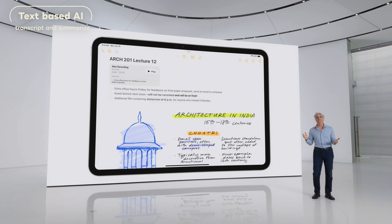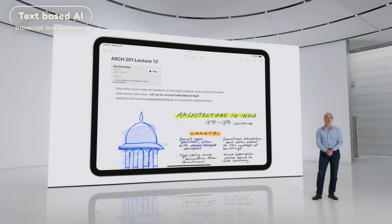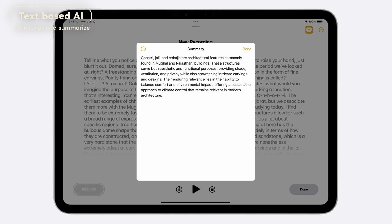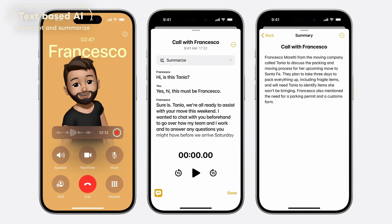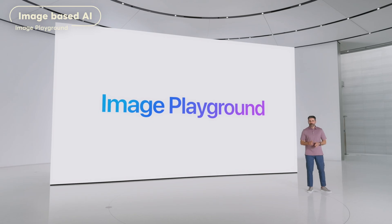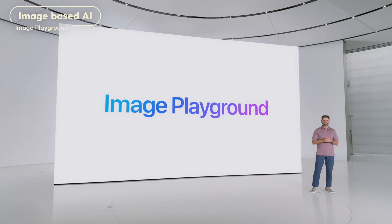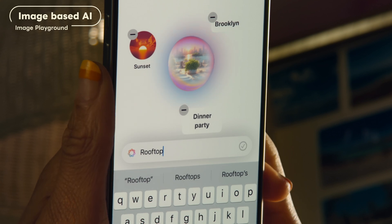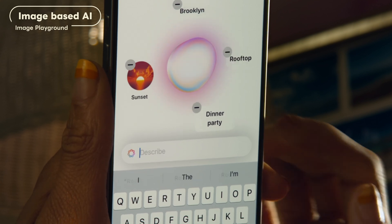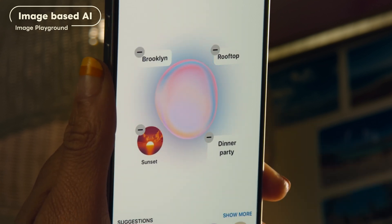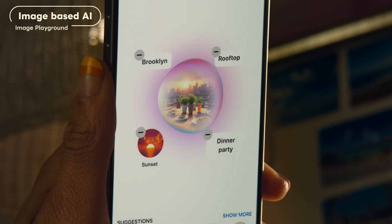On the Notes app or Phone app there will be a new record button to capture audio recordings and have Apple Intelligence generate a summary of the transcript. They also introduced image-related AI, and one of them is called Image Playground — available within your keyboard and also as a standalone app — which generates images from text prompts or suggested keywords.